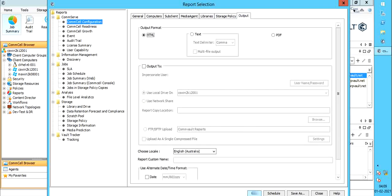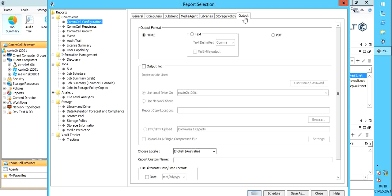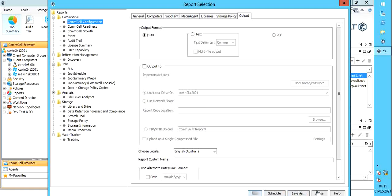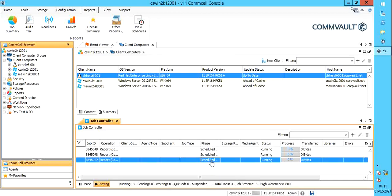Output tab. Select the desired output format. For this video, we leave default HTML. Click Run to generate the report. You see the request for CommCell configuration report has been submitted. You also see the job ID, which should be visible in the job controller. Reporting job completed successfully.